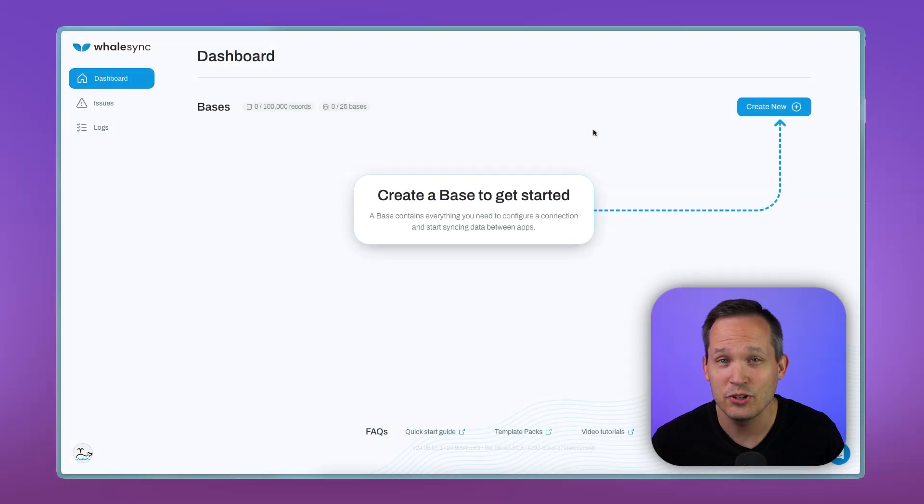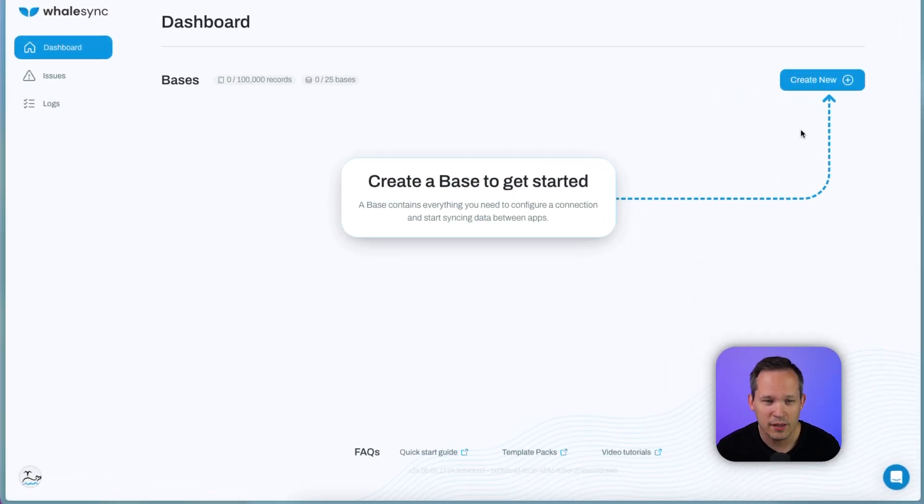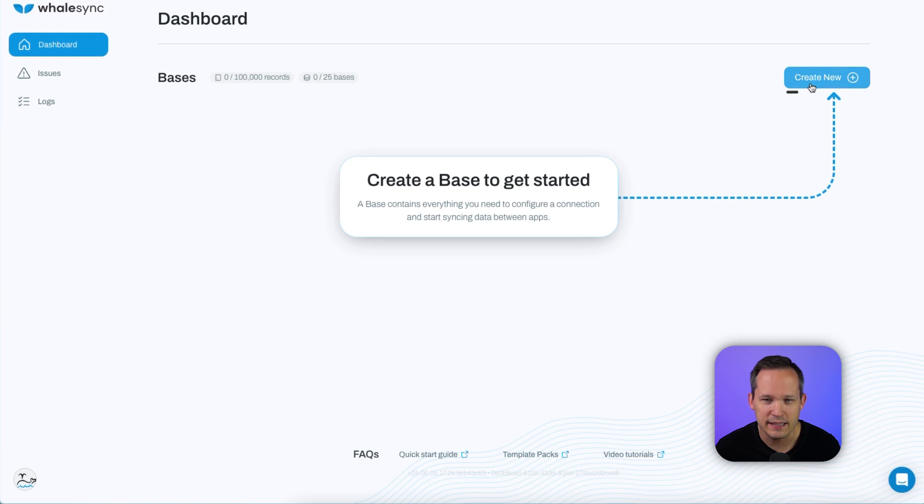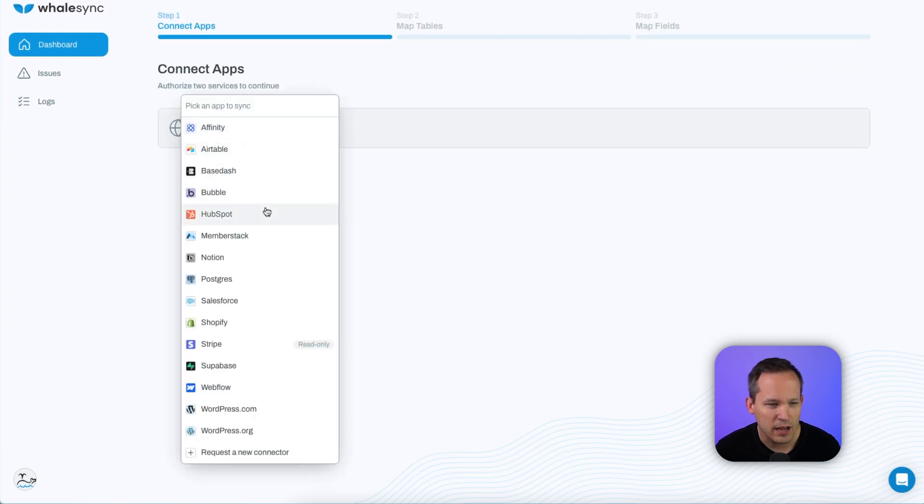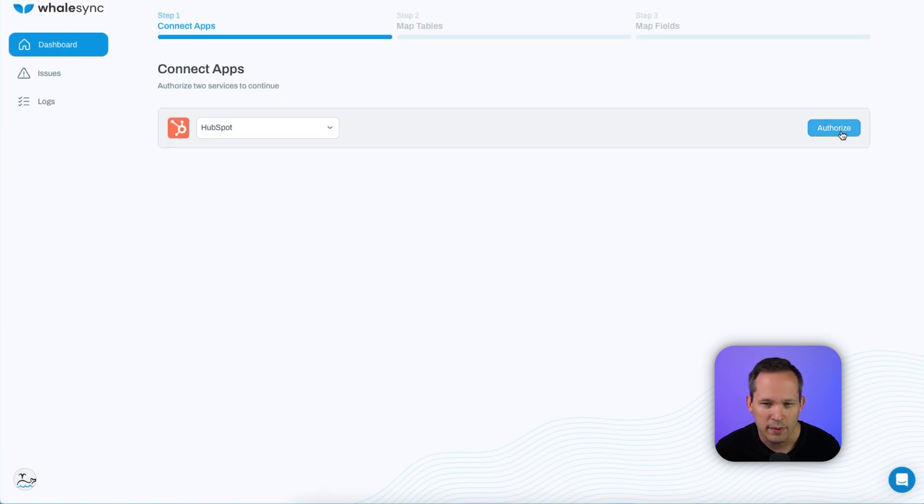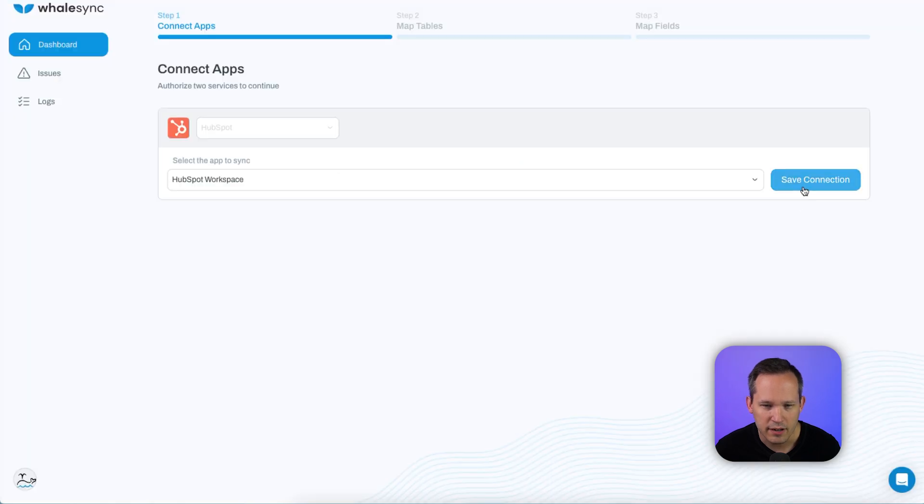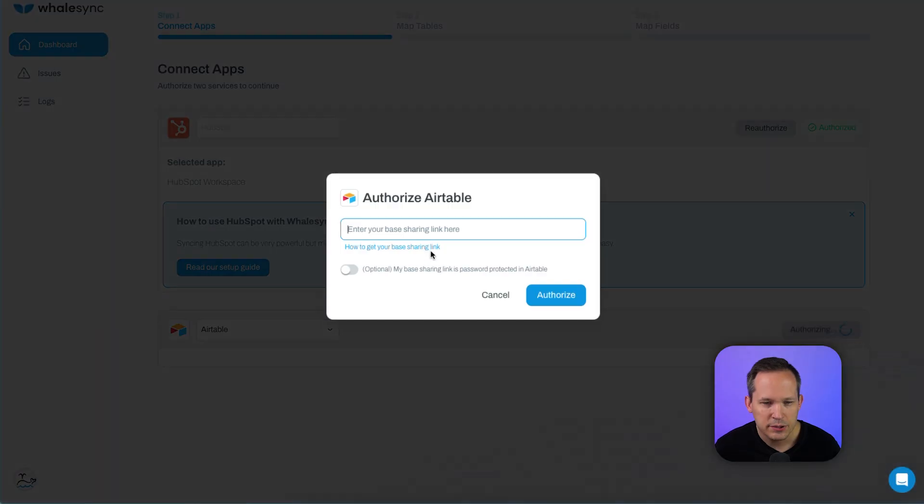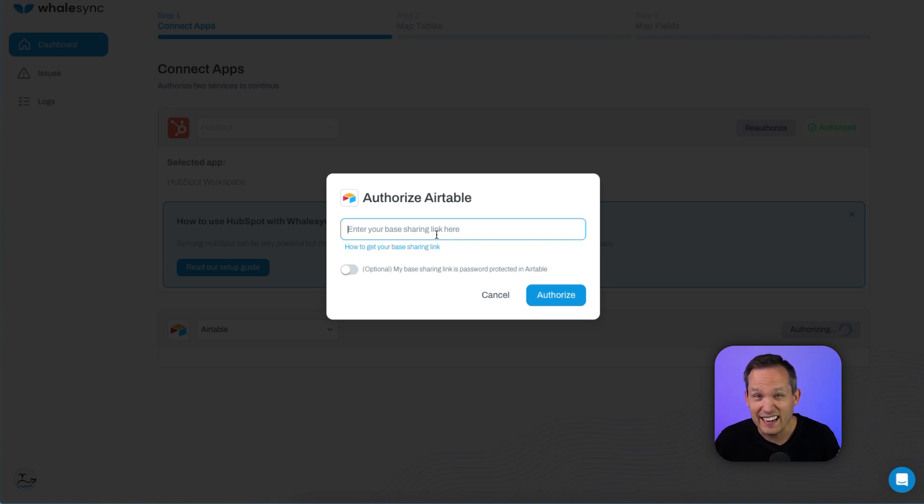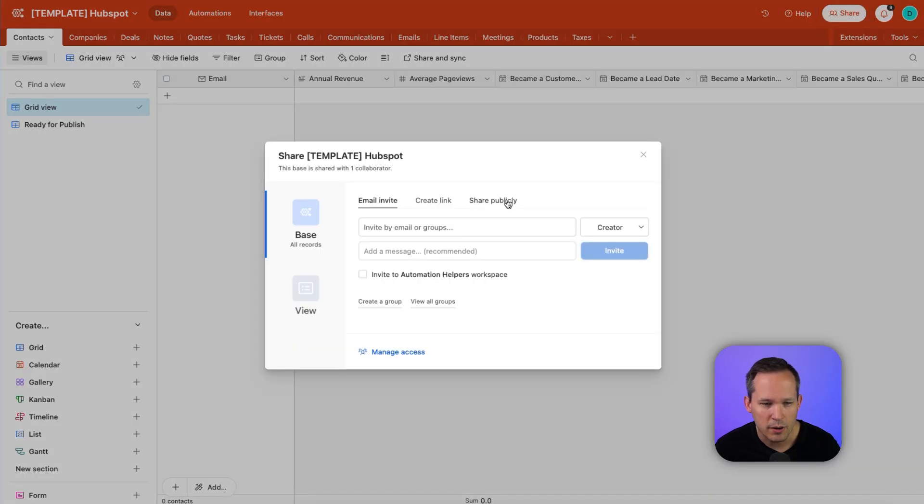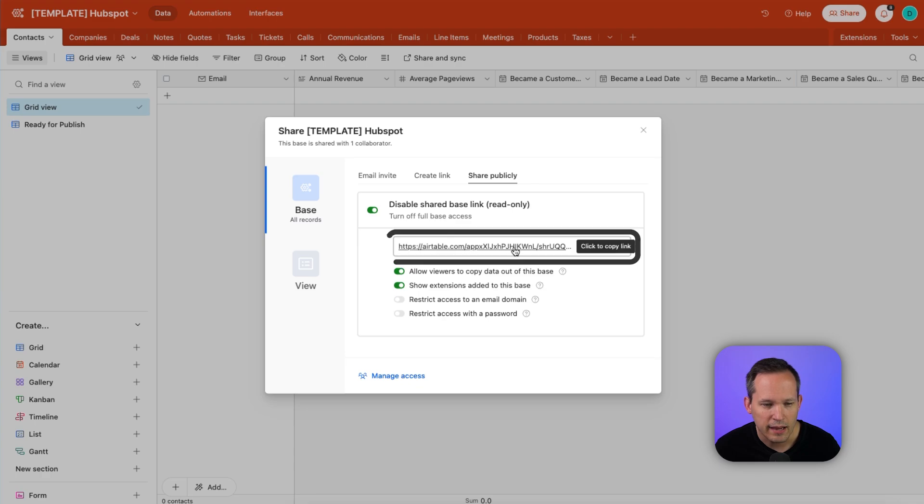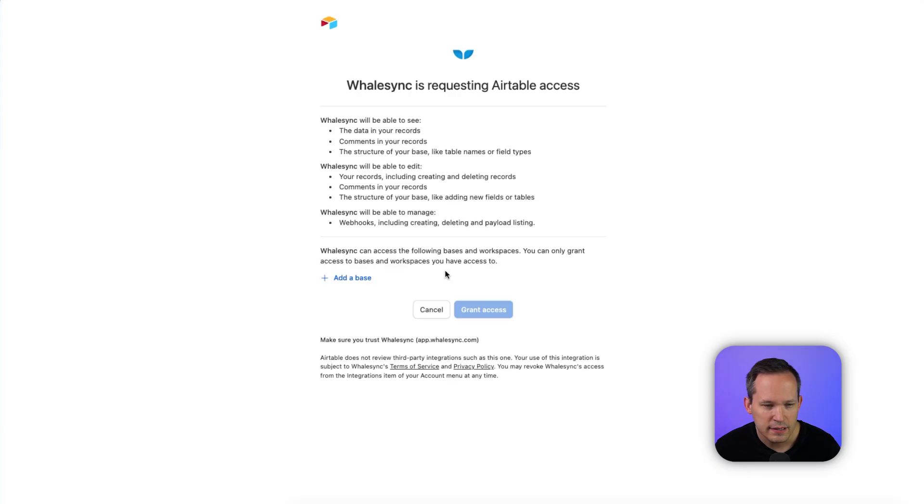Whalesync has a similar nomenclature to Airtable. They call them bases to get started. So let's create a new one, and we'll pick our first app. This will be HubSpot. We'll want to make sure to authenticate, tell it which account to use, and we can save our connection. Then we'll want to choose Airtable and authorize it. Now it's going to ask for a base sharing link. It's using this to basically identify the base that we're choosing. So come back into your base and go to share, share publicly, and we can copy this link. And then we'll paste this into Whalesync and click authorize.